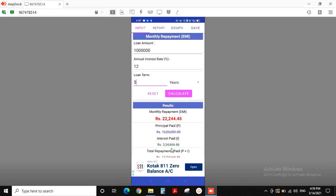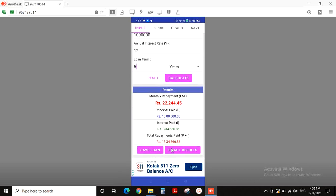Here, we have to do the loan repayment. 10 lakhs to pay for the interest. Principal amount is 10 lakhs. Interest paid is 3,34,666. Total repayment is 13,34,666.